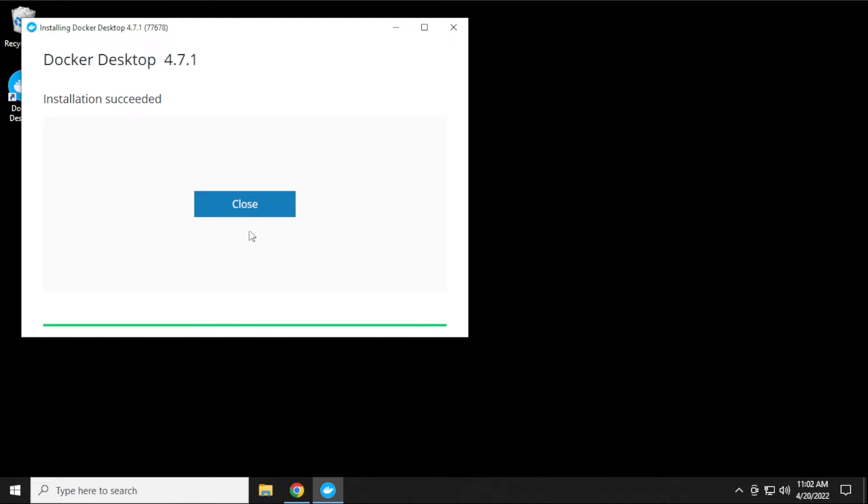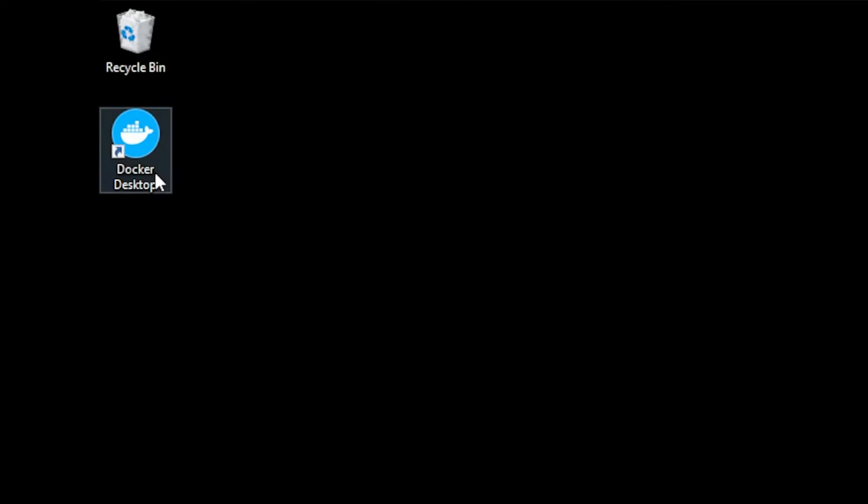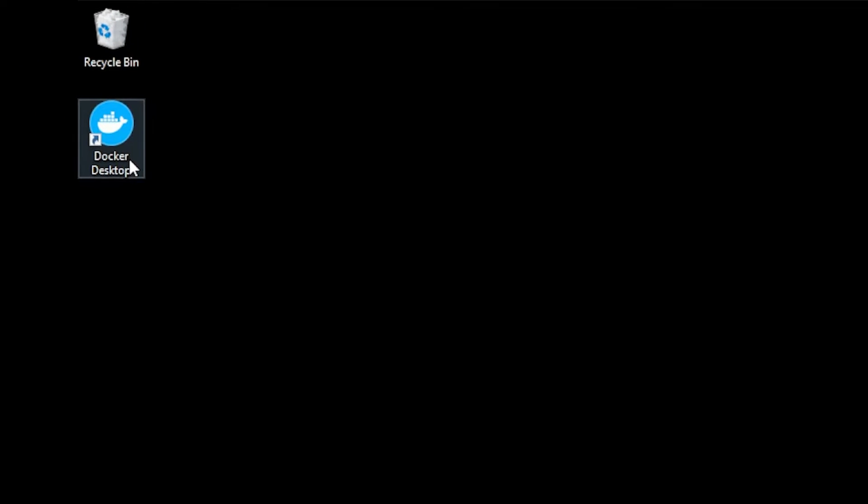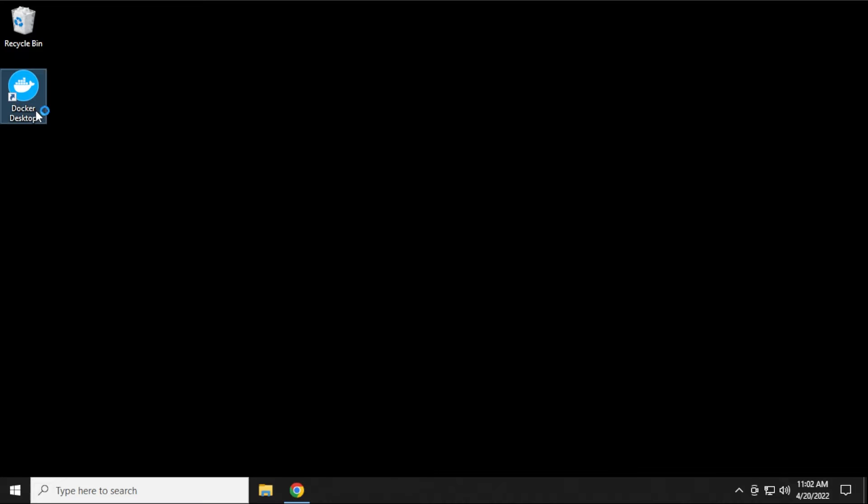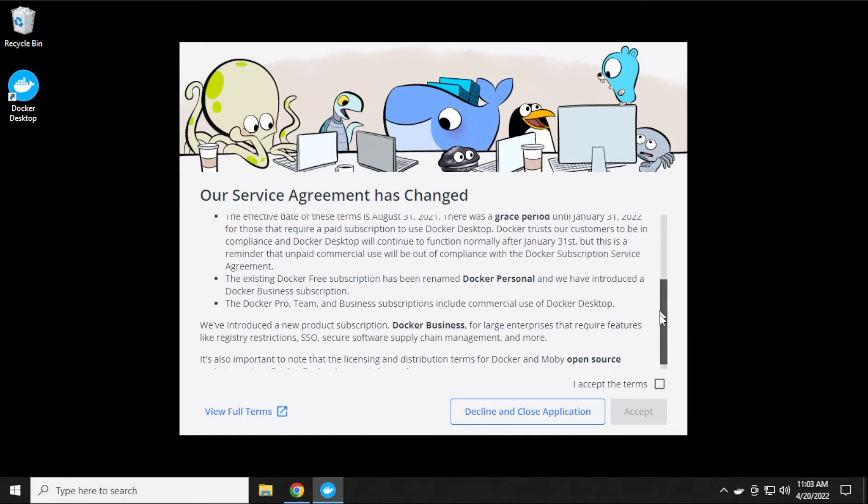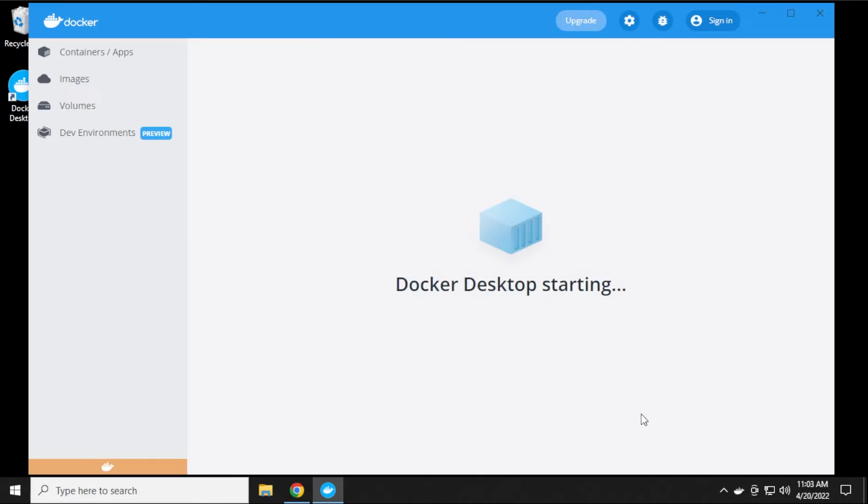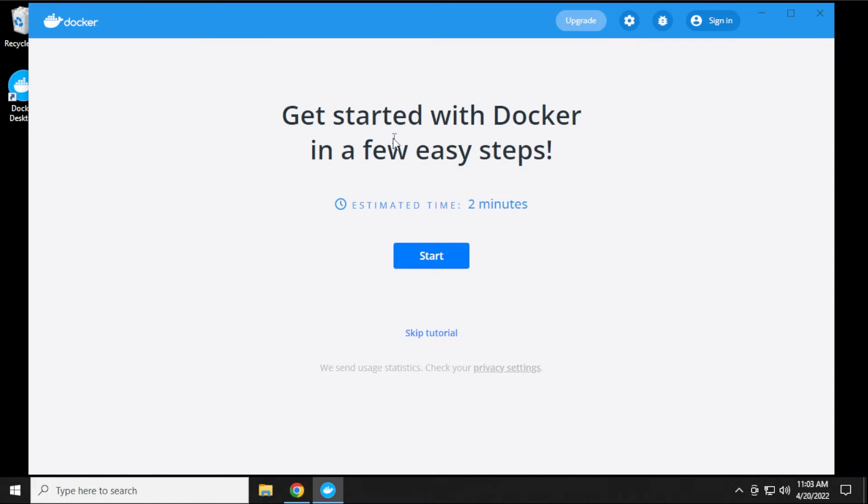The installation is now complete. We can just click on close. And you can see over here on our desktop, we have the Docker icon. We'll just double click on the icon to open up the window. What we need to do is accept the service agreement in order for us to proceed. We'll scroll all the way down to the bottom, check the box, and then select accept. Now Docker is starting up. We get an option over here to go through the tutorial. You don't have to go through this. You can just select this option to skip the tutorial.